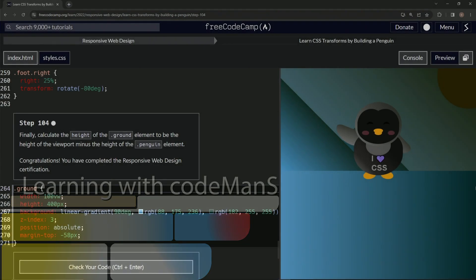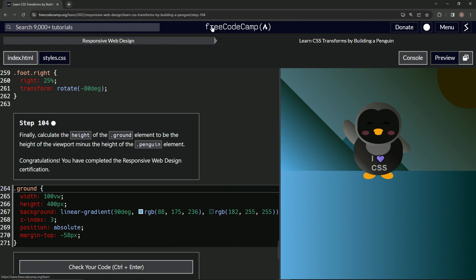All right, now we're doing FreeCodeCamp, responsive web design, learn CSS transforms by building a penguin.